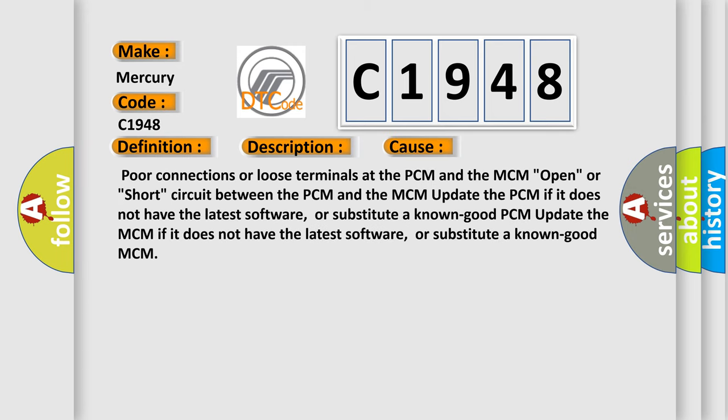This diagnostic error occurs most often in these cases: Poor connections or loose terminals at the PCM and the MCM, open or short circuit between the PCM and the MCM. Update the PCM if it does not have the latest software, or substitute a known good PCM. Update the MCM if it does not have the latest software, or substitute a known good MCM.